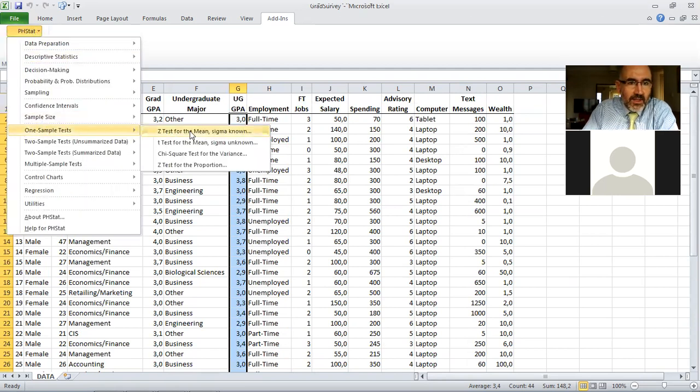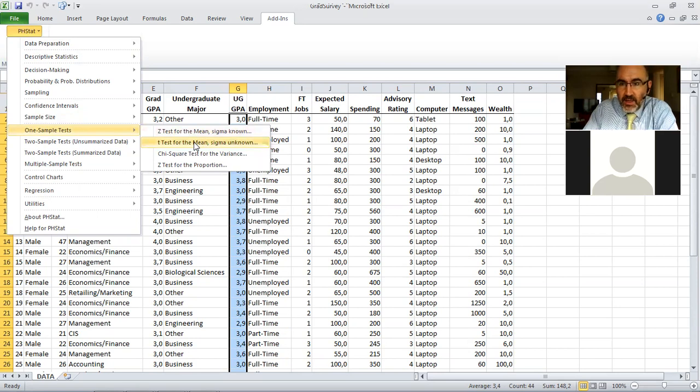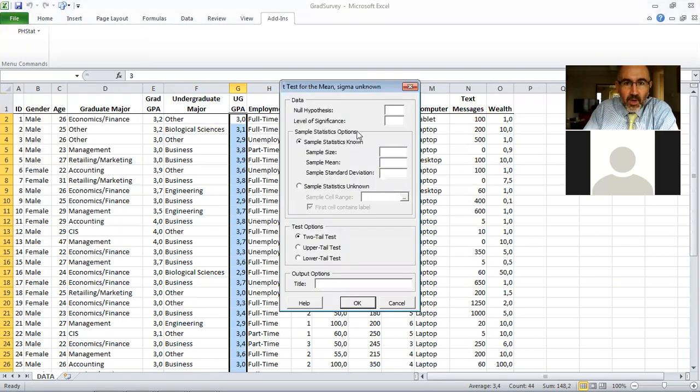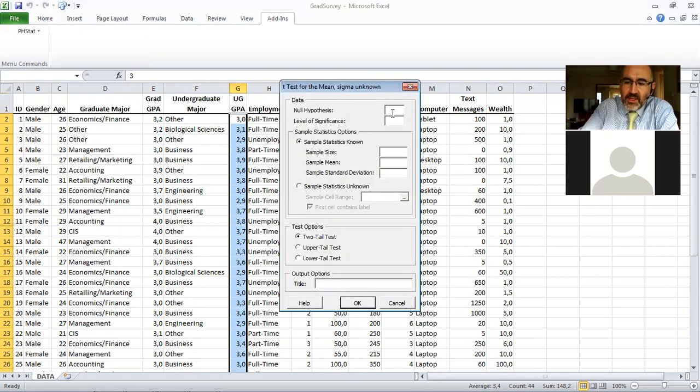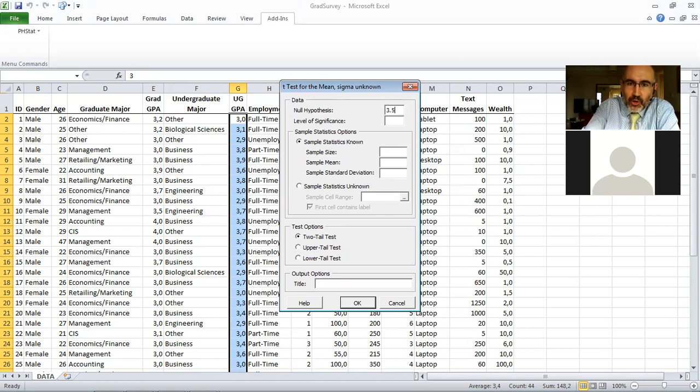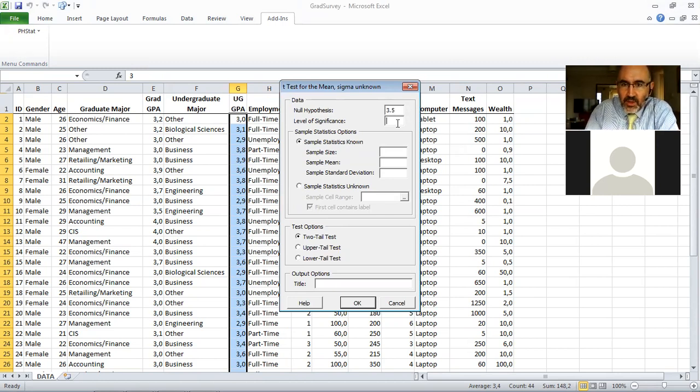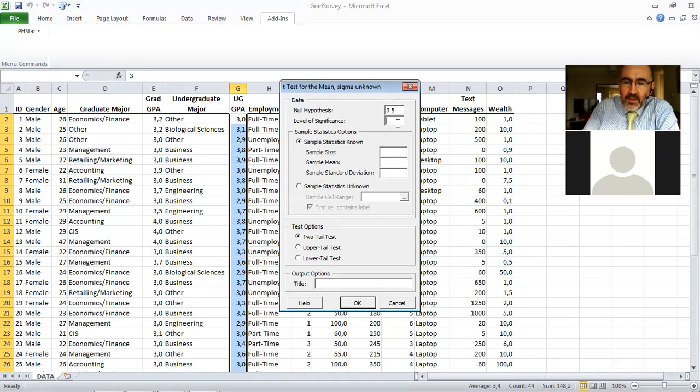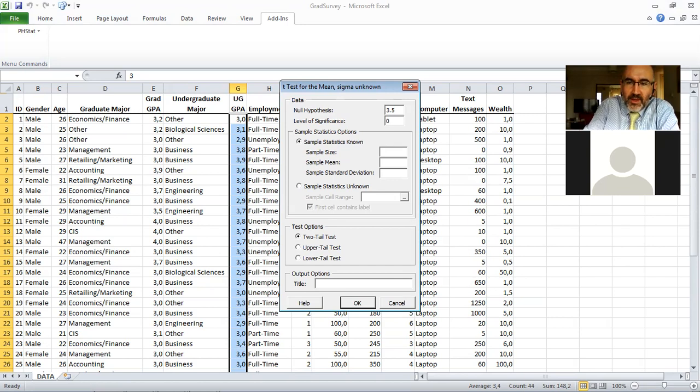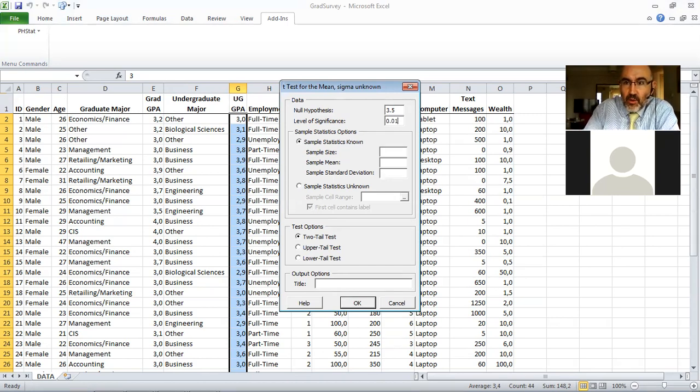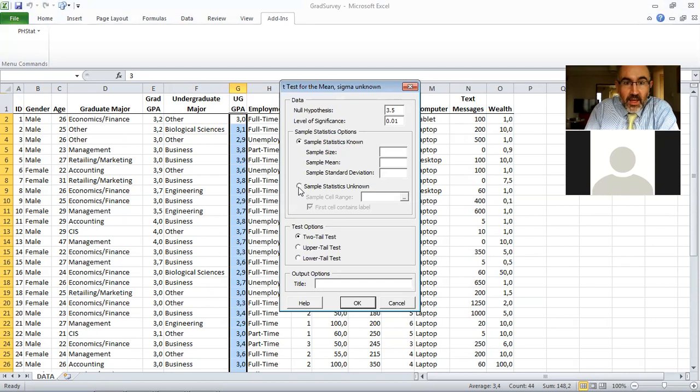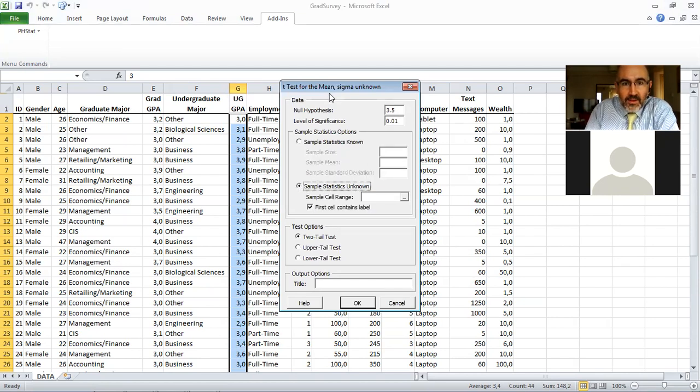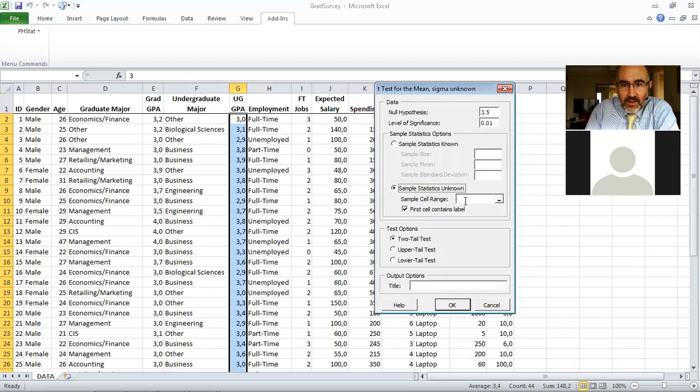Let's just start PHStat. One sample test, t-test for the mean sigma is unknown. What is the null hypothesis? Let me just check if the undergraduate GPA of these students is equal to 3.5. Now since we always use 0.05, let's now use this time 0.01.